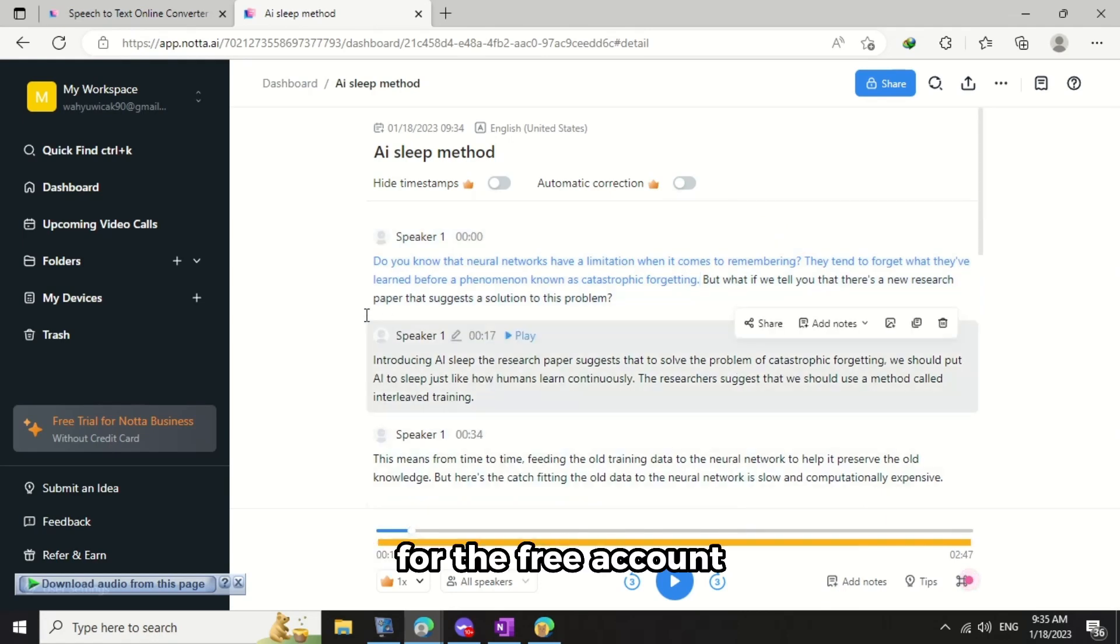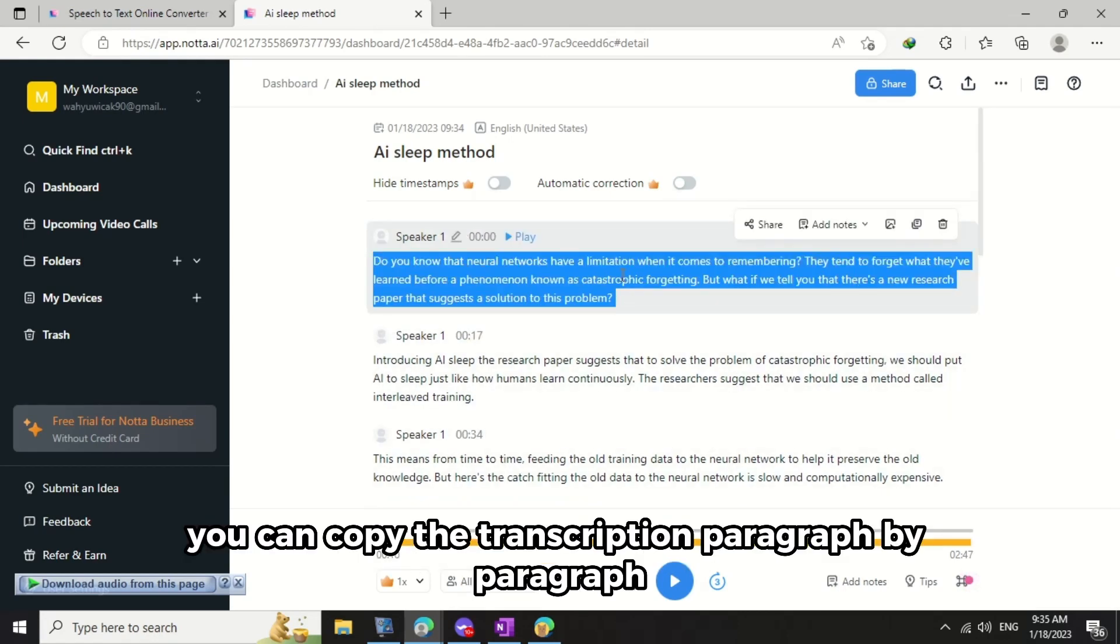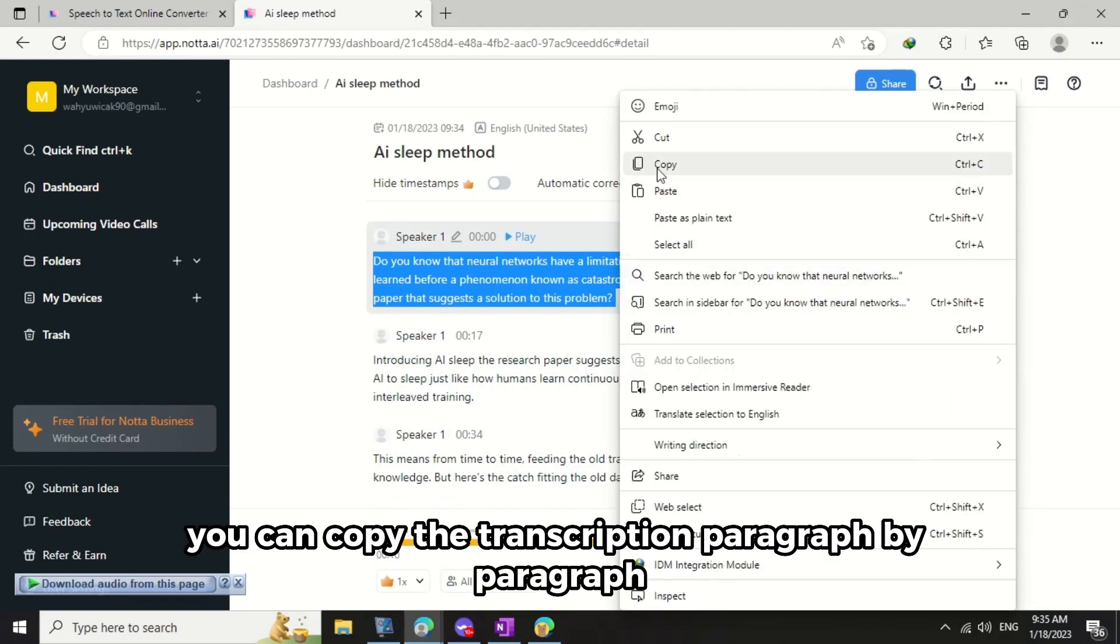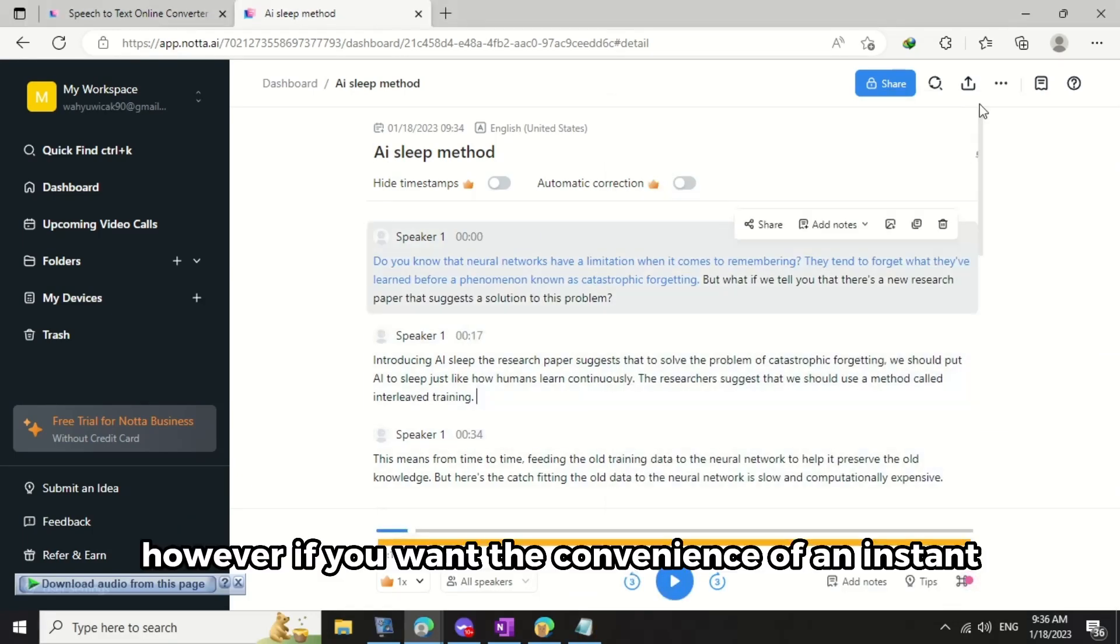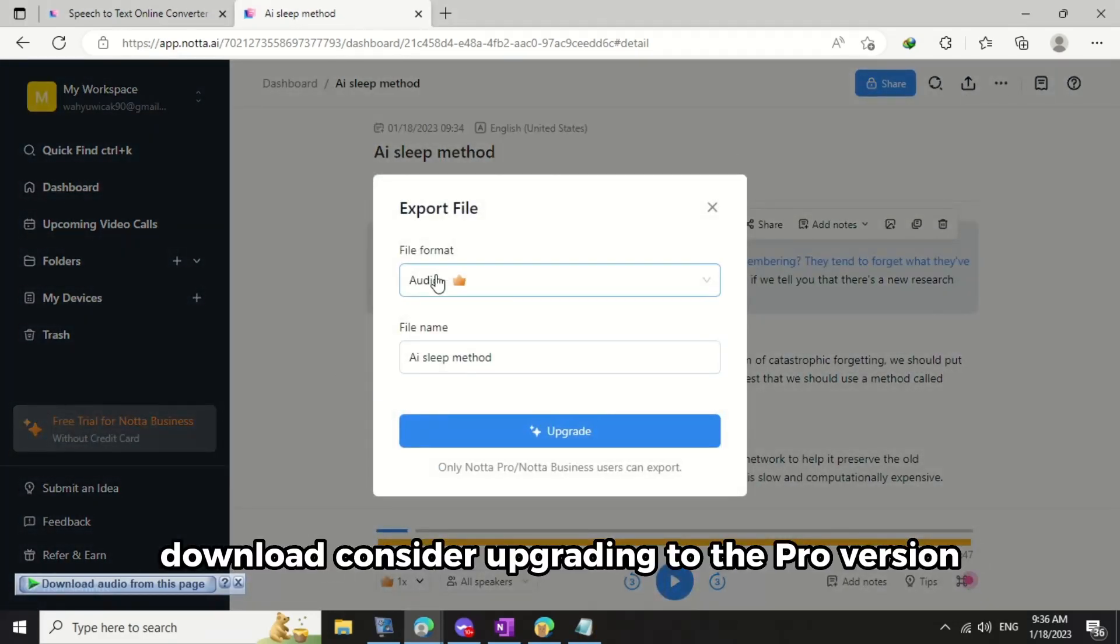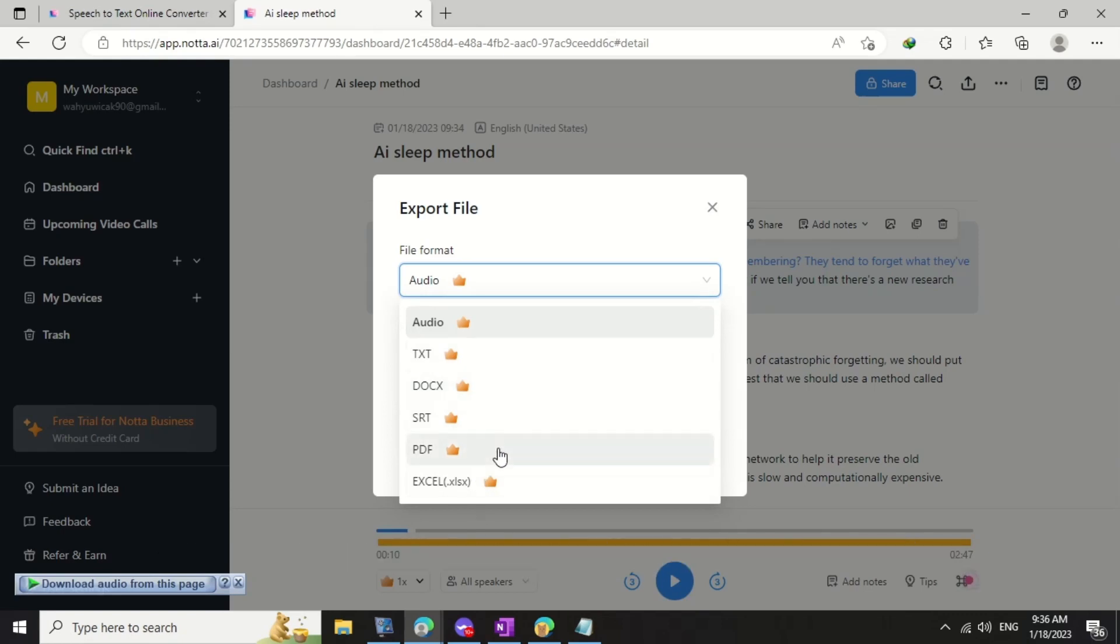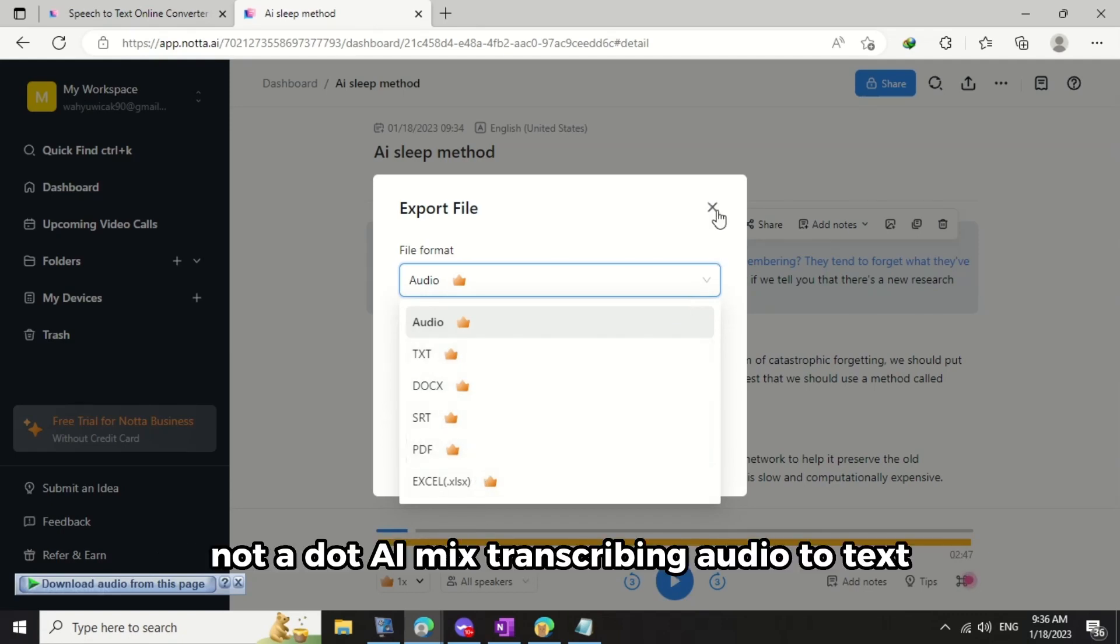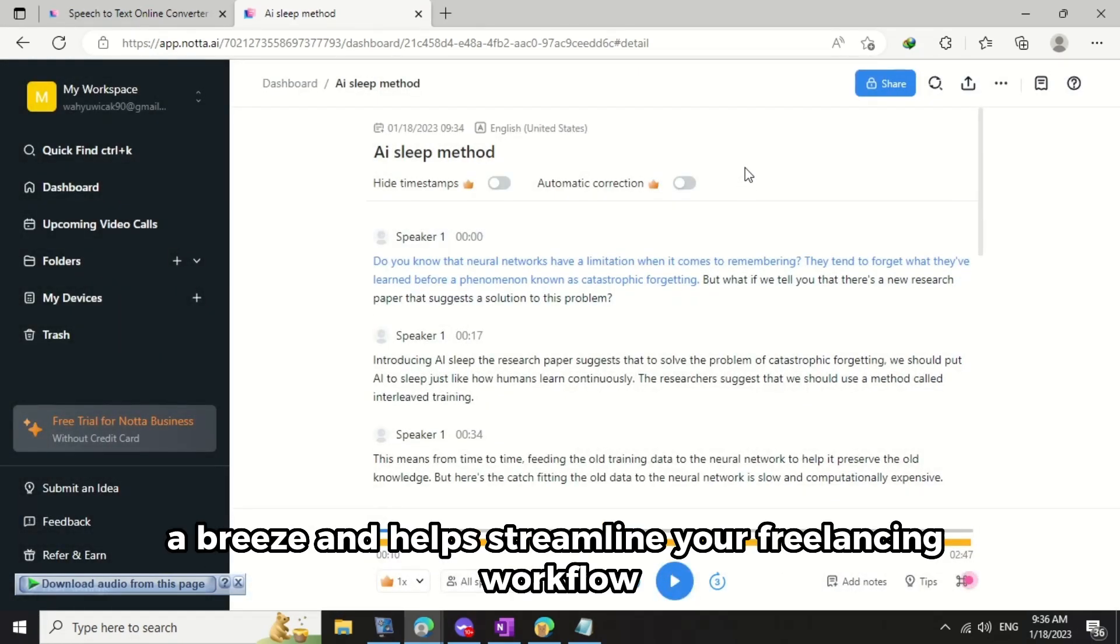For the free account, you can copy the transcription paragraph by paragraph. However, if you want the convenience of an instant download, consider upgrading to the pro version. Nada.ai makes transcribing audio to text a breeze and helps streamline your freelancing workflow.